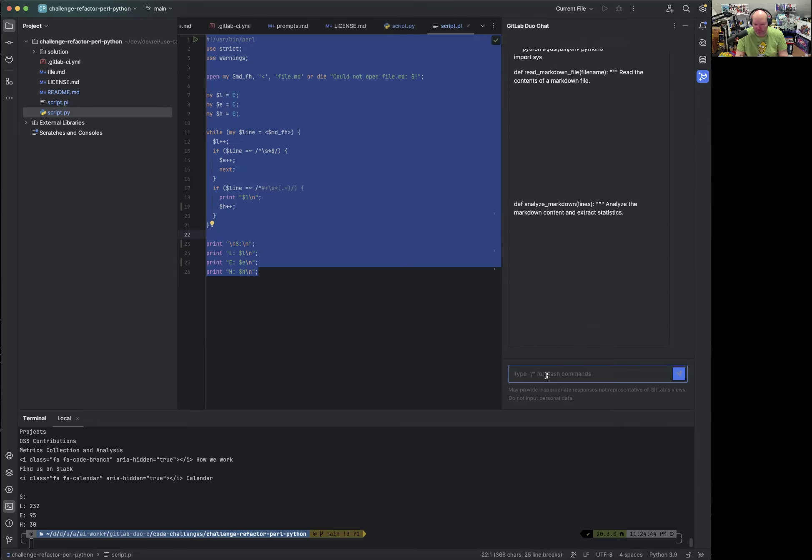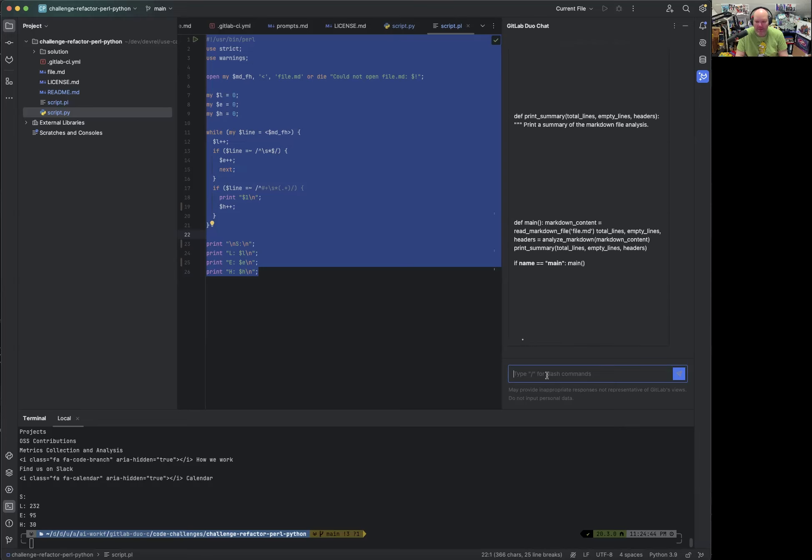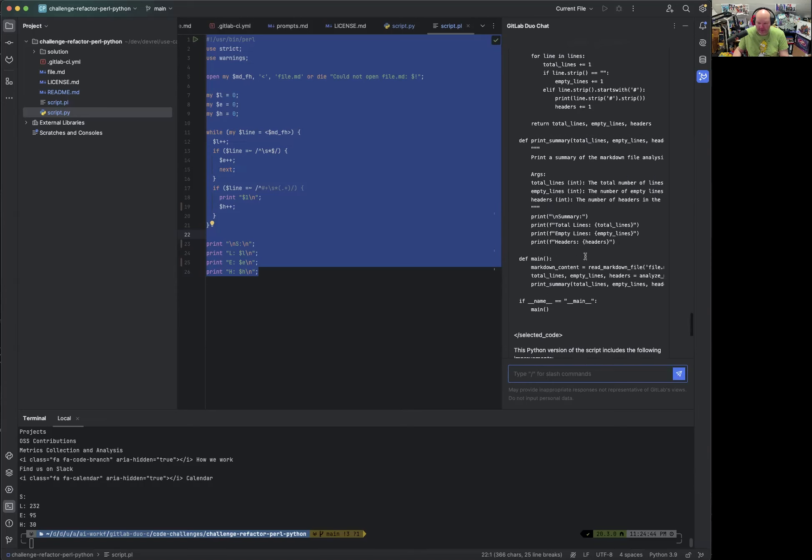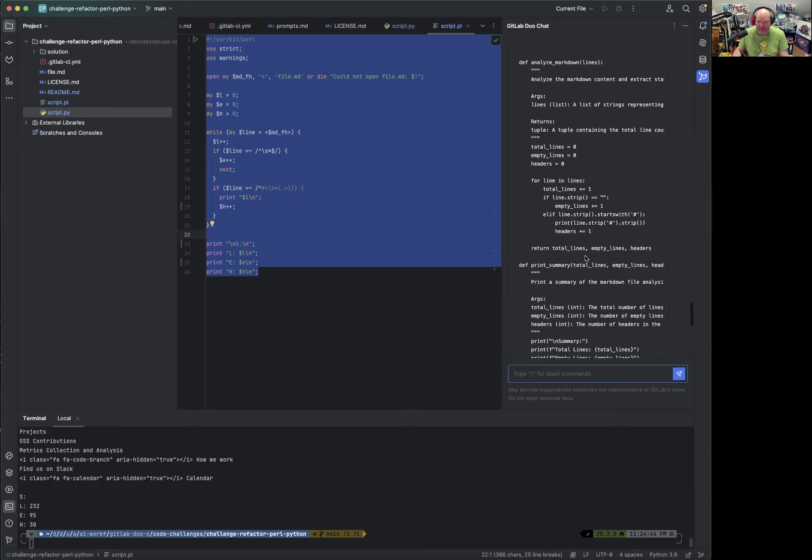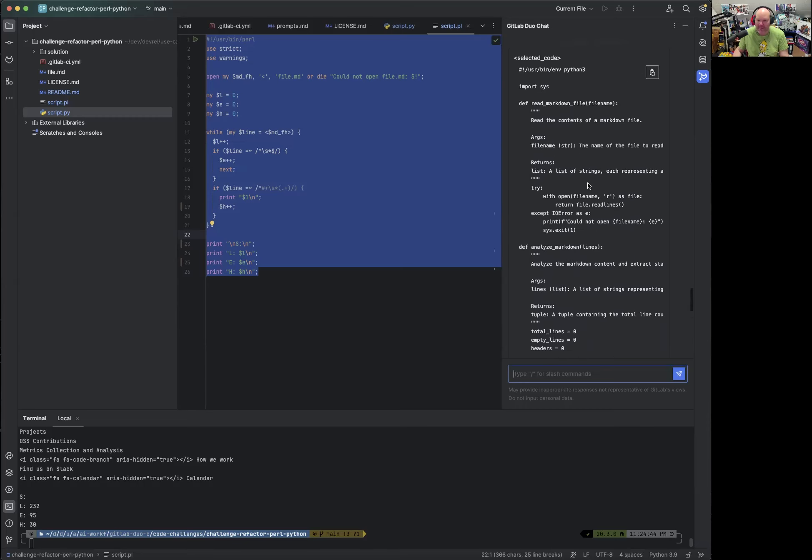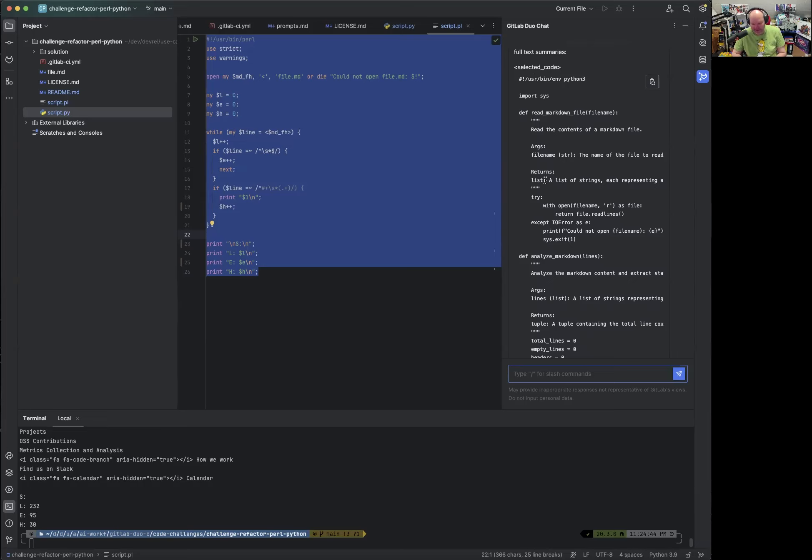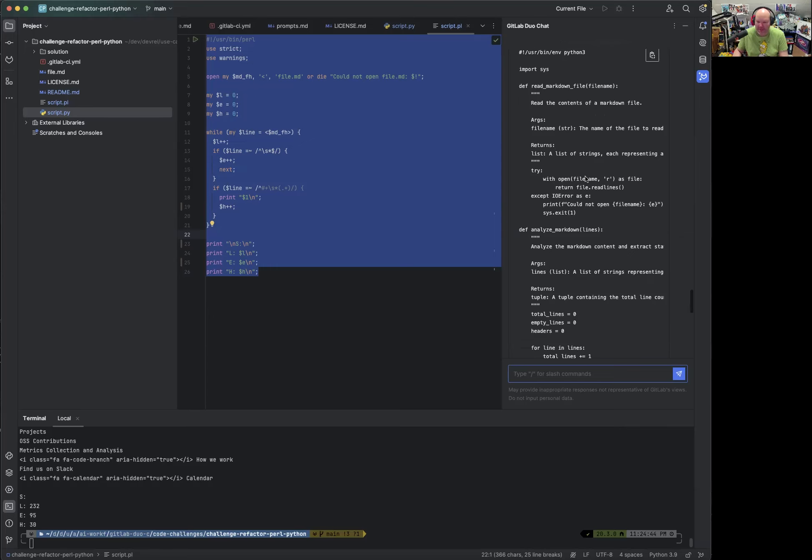It goes super fast with Python. And it uses more functions, which is great because functions allow us to test things. So it reads a markdown file. It actually adds doc strings. So we can use Sphinx or Python docs to generate source code documentation for these functions, which then helps everyone else to use that later on or easily adopt it and understand what it does. So it opens the file. It has proper error handling, which is great.